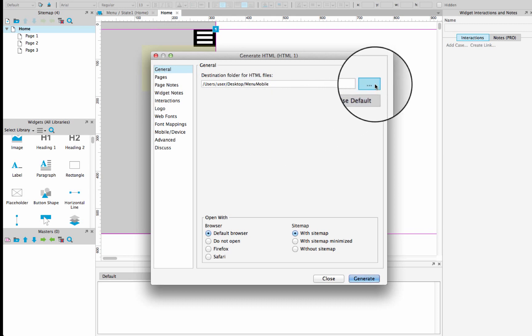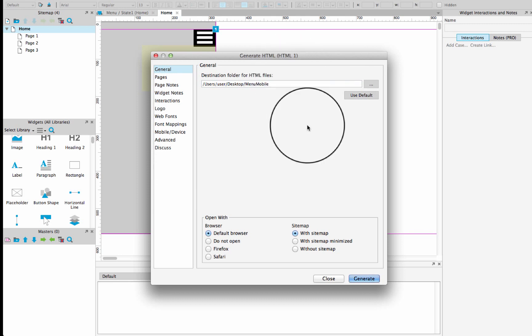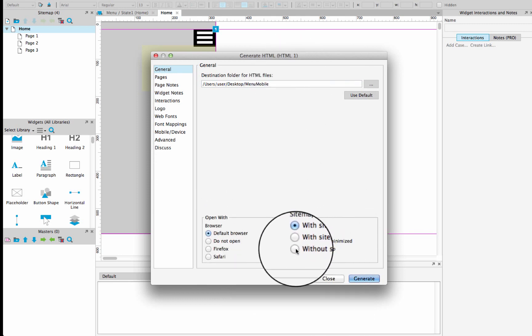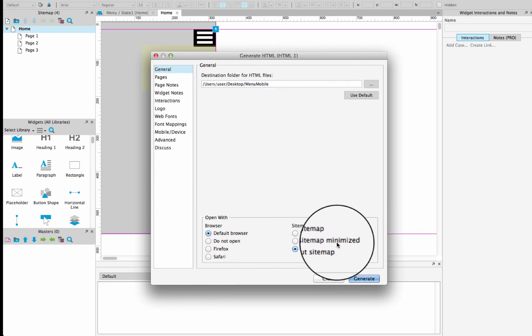use this button to select the folder where you will put in the generated HTML files. Underneath here, select without sitemap,